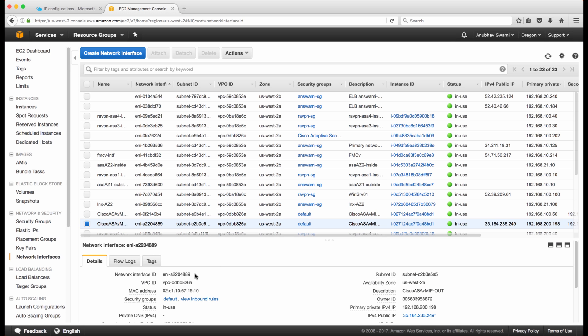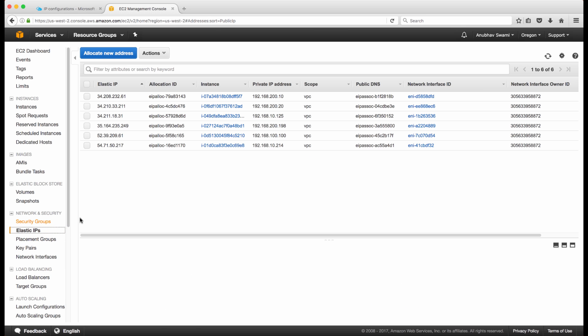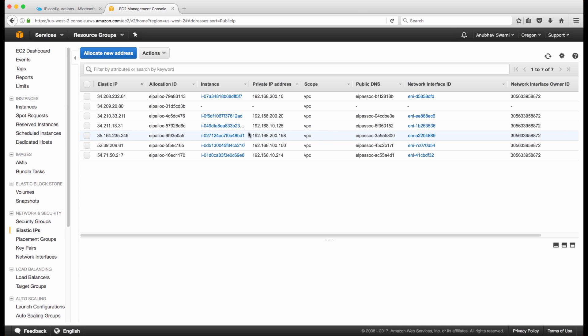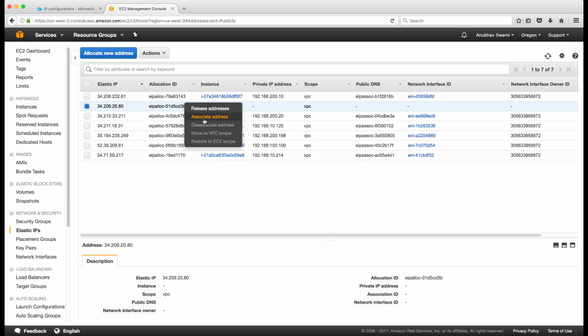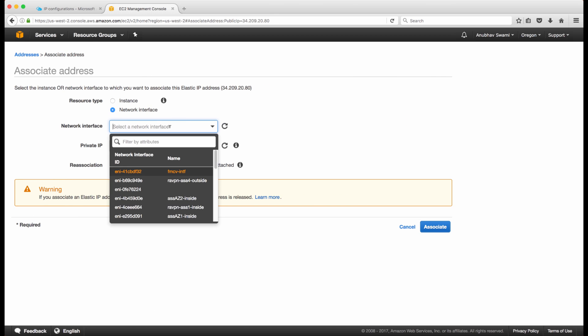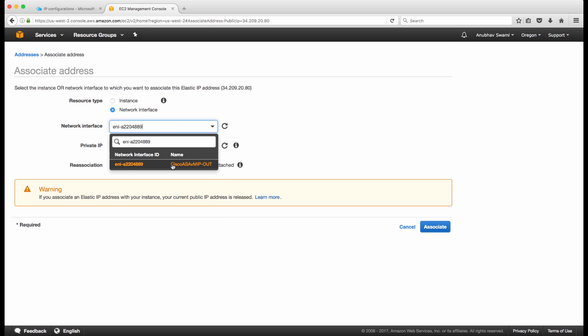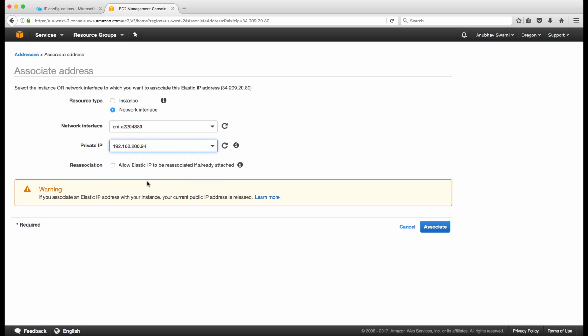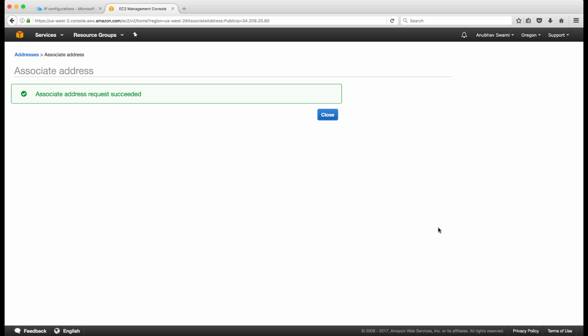Next, I'll close this window, copy the interface ID, and go to Elastic IPs. I'll assign a new Elastic IP address — this is your external IP address — and map it to the newly assigned secondary address. I'll use this NIC ID, select .94 from the drop-down menu as my secondary IP address, and click Associate. Now we have the Elastic IP associated with the new secondary IP address, and you can go back to your ASA firewall, create the NAT rule and access policy, and enable one-to-one translation.